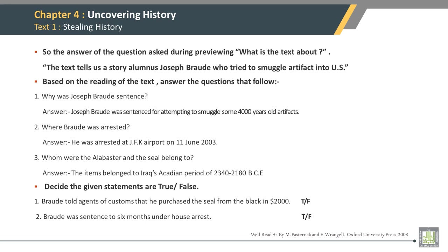The answer to the question asked during previewing — what is the text about? — is: The text tells us a story about alumnus Joseph Brode, who tried to smuggle artifacts into the U.S. Based on the reading of the text, answer the questions that follow.